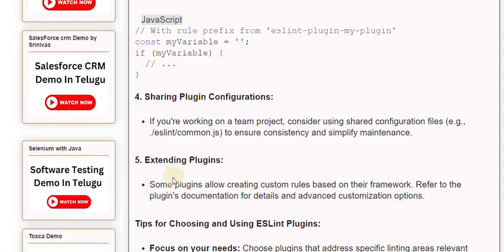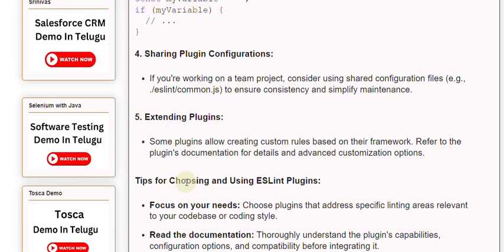Step 5: Extending plugins. Some plugins allow creating custom rules based on their framework. Refer to the plugin's documentation for details and advanced customization options.